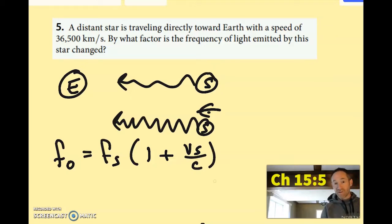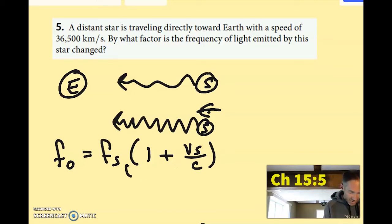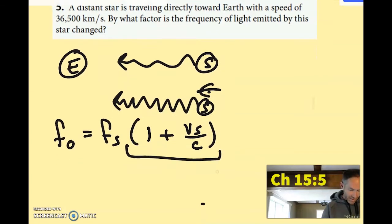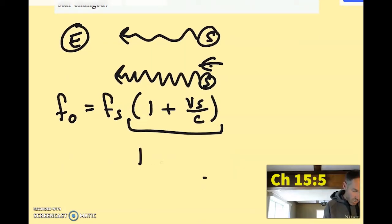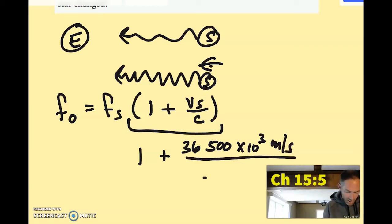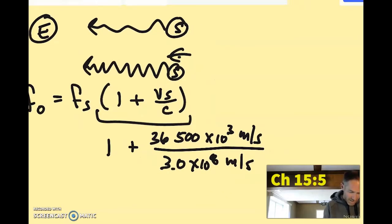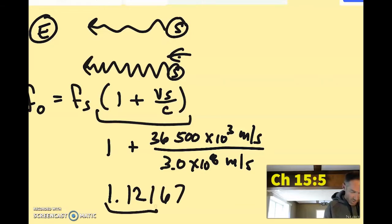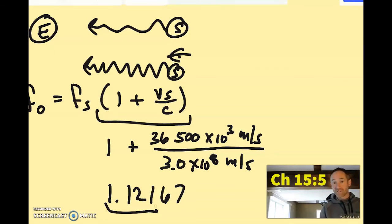That's the same equation you'd use if it were going away from you — it would just be a minus instead of a plus. The factor that the frequency is changed is that binomial. So that's one plus 36,500 kilometers per second — that's times 10 to the third meters per second — all over the speed of light, 3 times 10 to the eighth meters per second. You go ahead and put that into your calculator and you end up getting 1.12167, so significant figure wise, 1.122 times the frequency that was produced is the frequency that you'll observe.